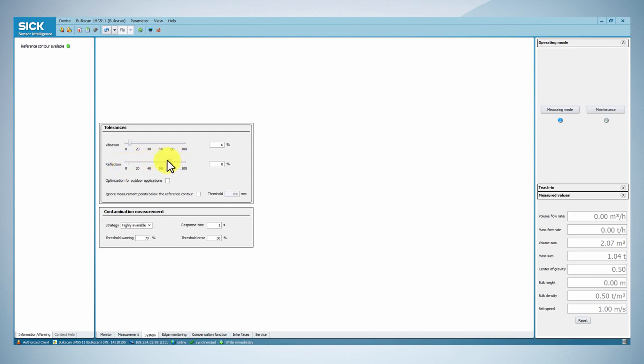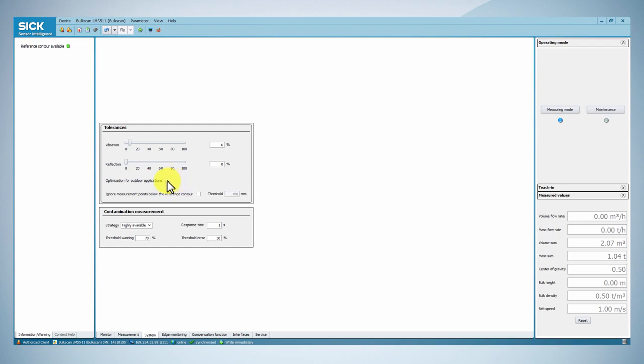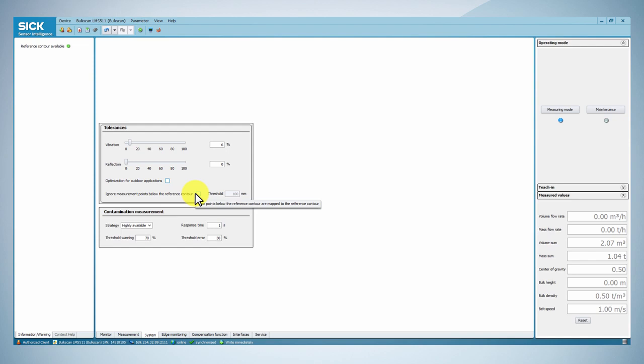Reduce or increase the tolerance against reflection so that the reliability of the system meets your requirements. If you expect external effects such as dust, rain, snow or sunshine reflection on metal surface in your application, you can activate the optimization for outdoor application function in order to avoid invalid measurements.